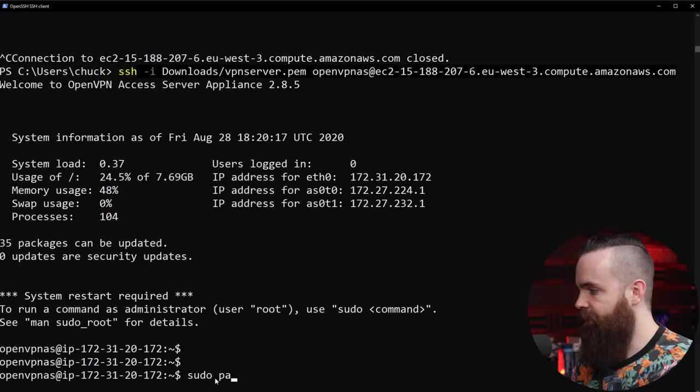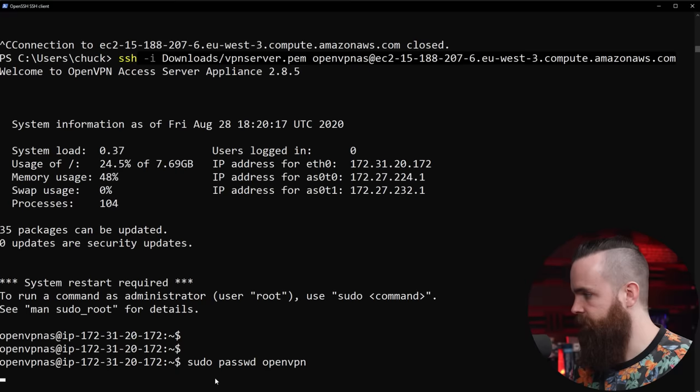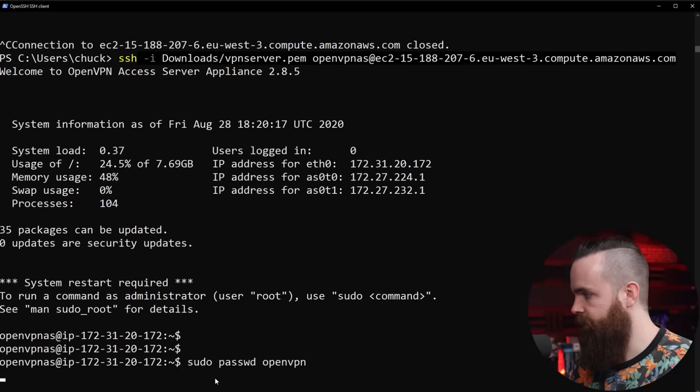Now there's only one thing we have to do here in the command line and then we're pretty much good. I'll enter the command sudo passwd and then the username openvpn. This will change the password for the user OpenVPN. This is our admin user and our client user when we connect to our VPN portal. I'll show you in a sec. I'll go and enter that command.